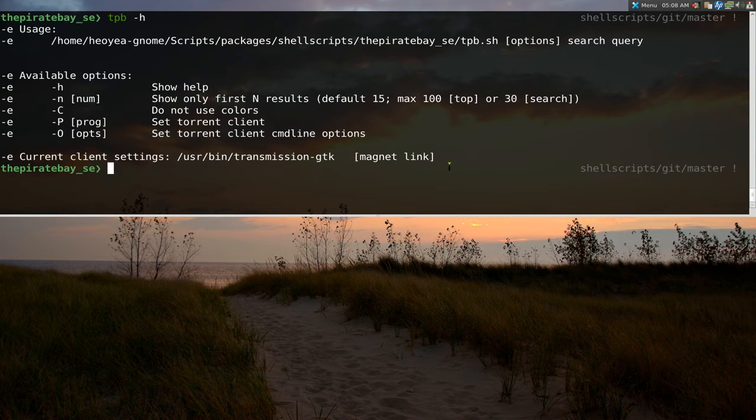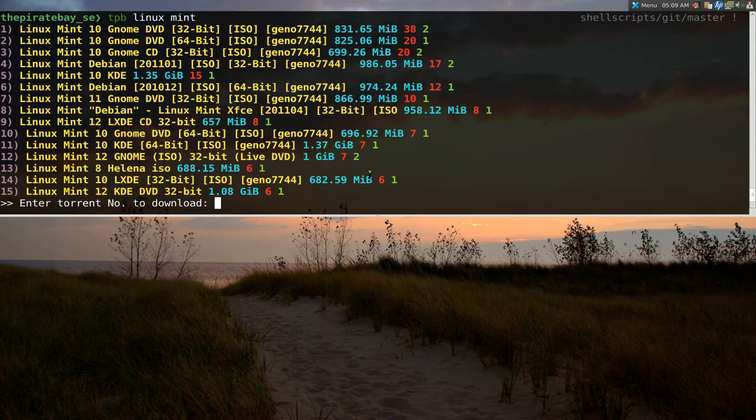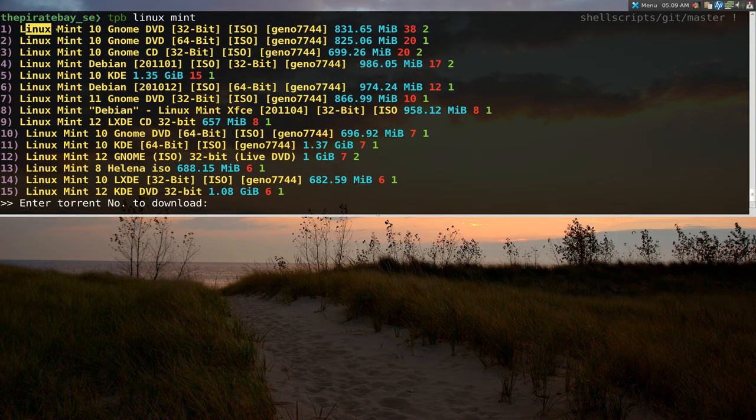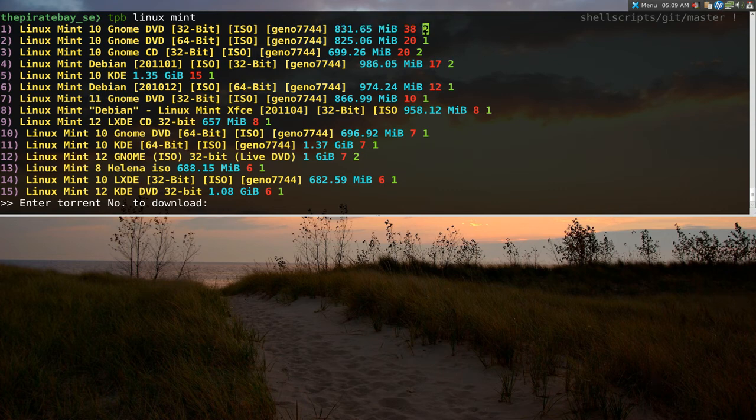And then now we can use it. So, if you go to the pirate bay, and then search for, let's say, Linux Mint, or something like that. So, by default, they give you 15 results, and these are, you know, the title of it, the size, and the red numbers are, I believe, the seeders, and the green ones are leechers, okay?